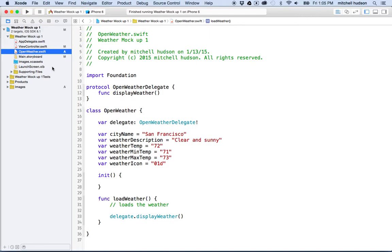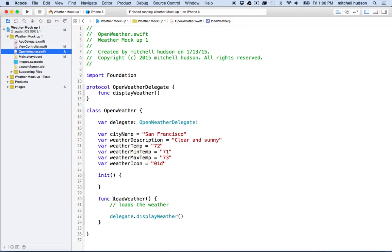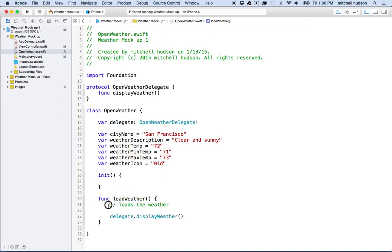As it is right now, this class just has some data stored here in these variables. And the way that this functions is the first class, ViewController, is going to ask, it's going to make a request to weather data by calling LoadWeather. So it's going to call the OpenWeather instance and call the LoadWeather method, and then this is going to go through the trouble of loading the weather.